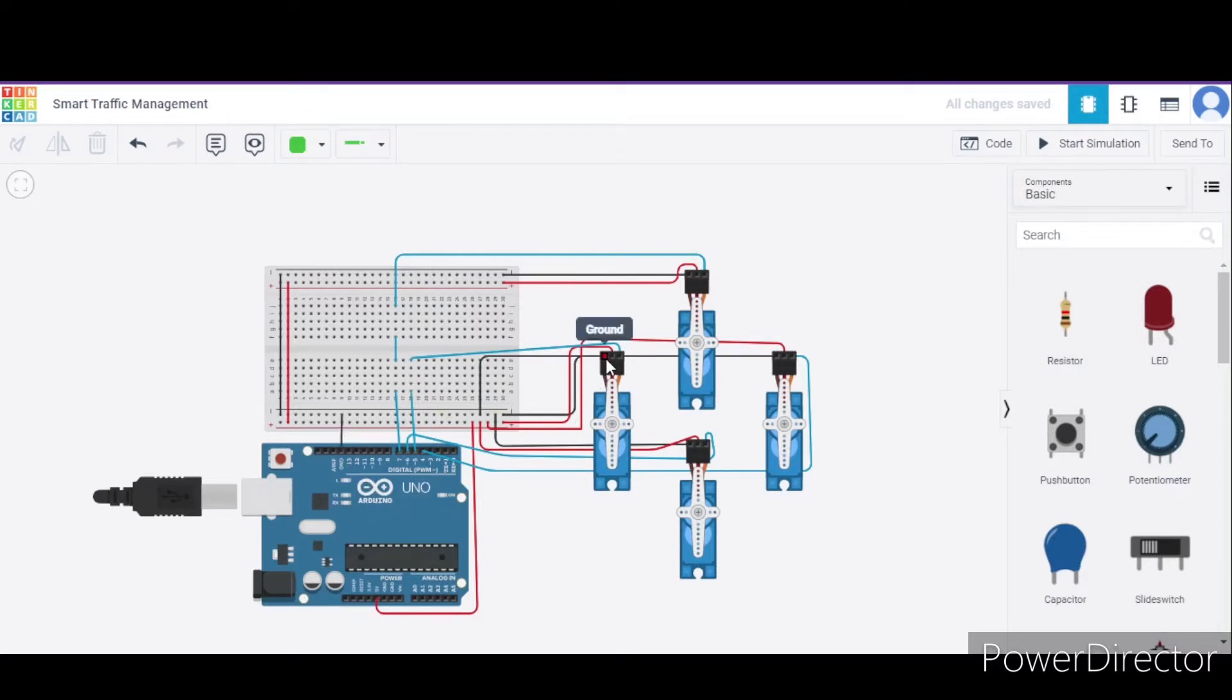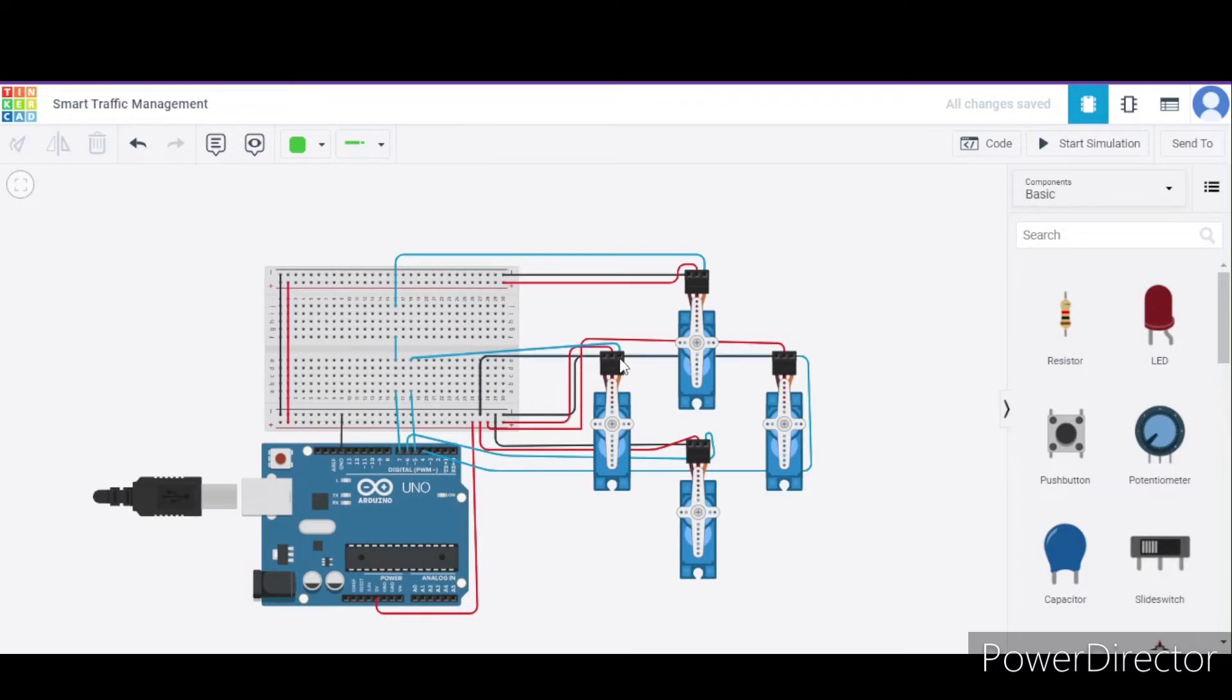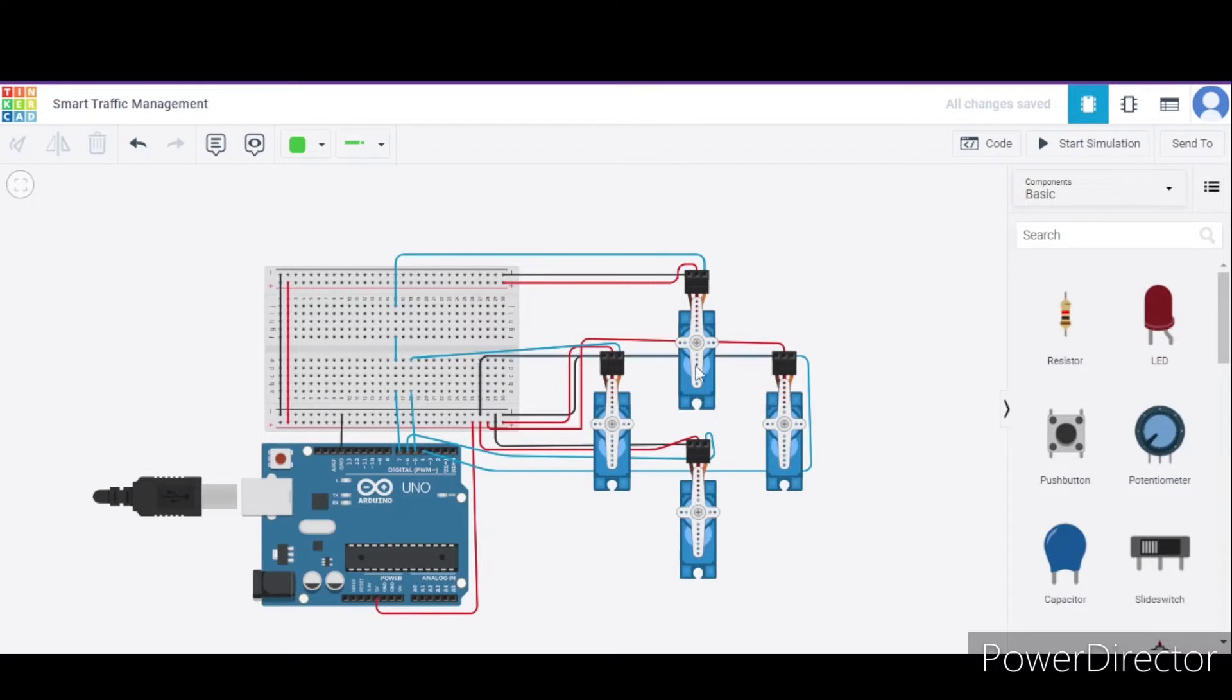And the third one is the signal terminal that we will connect to pins 4, 5, 6, and 7 of the Arduino respectively. In this way we will connect all of these 4 servo motors. So now in this way our circuit is ready.